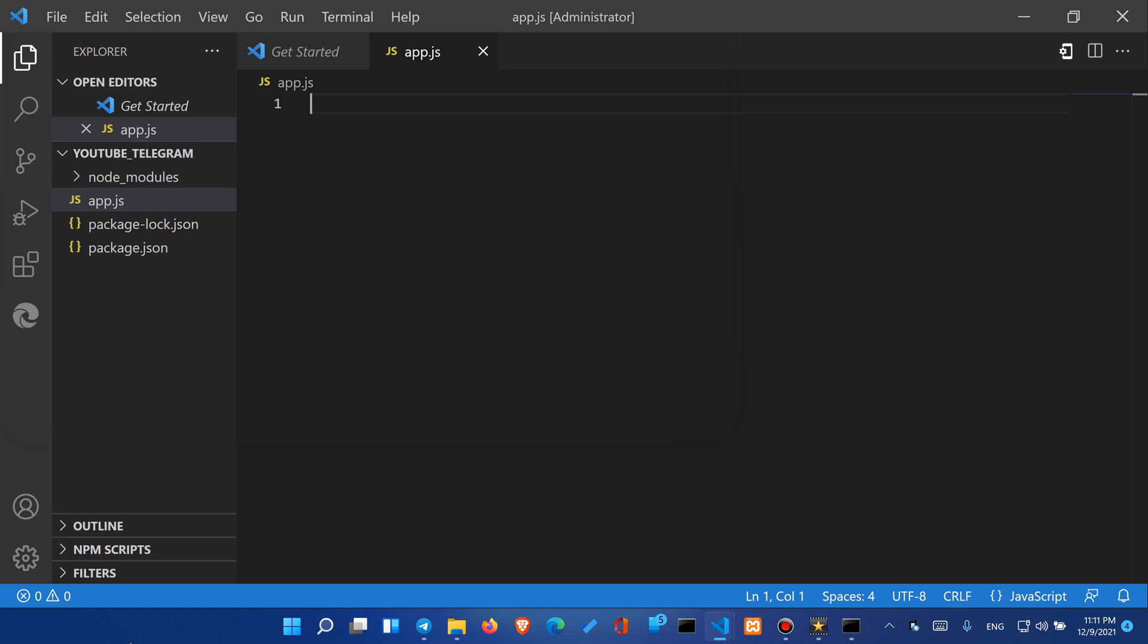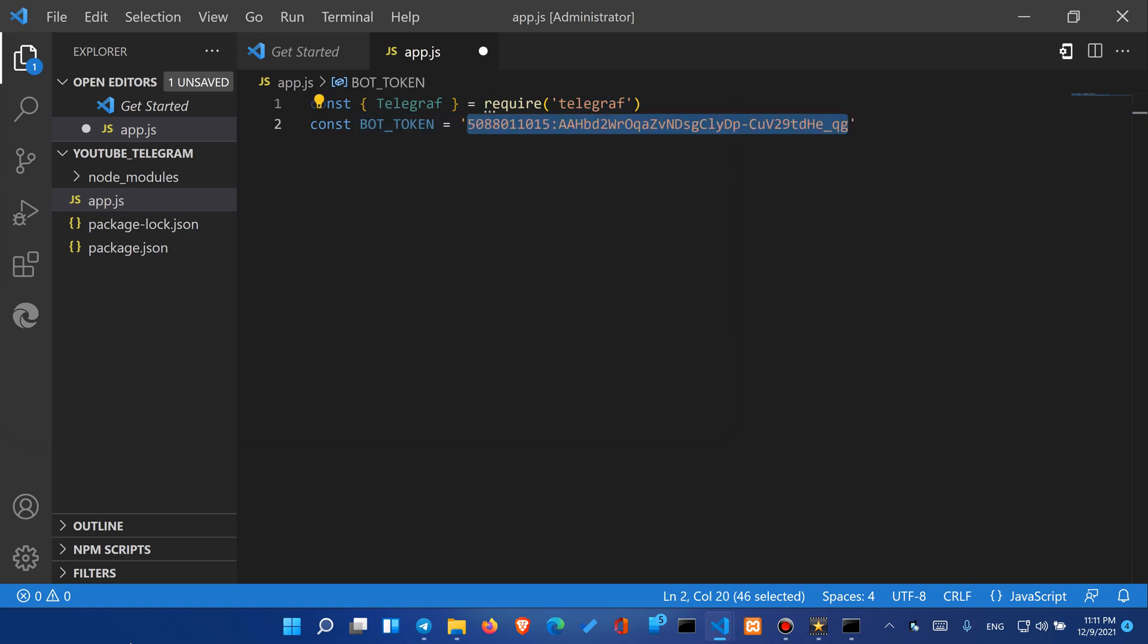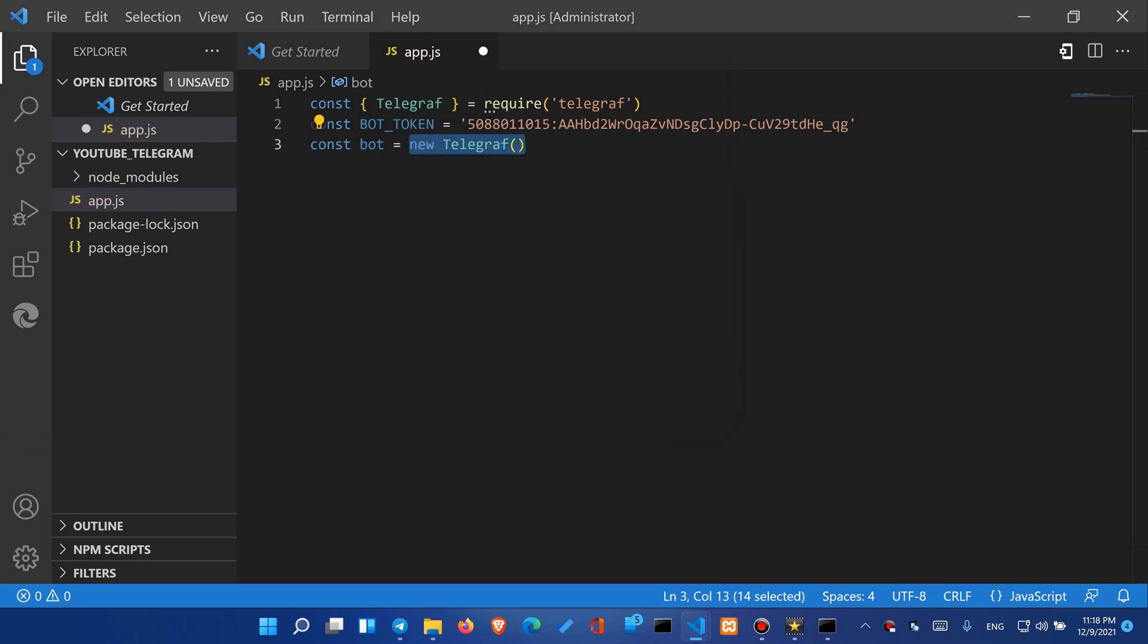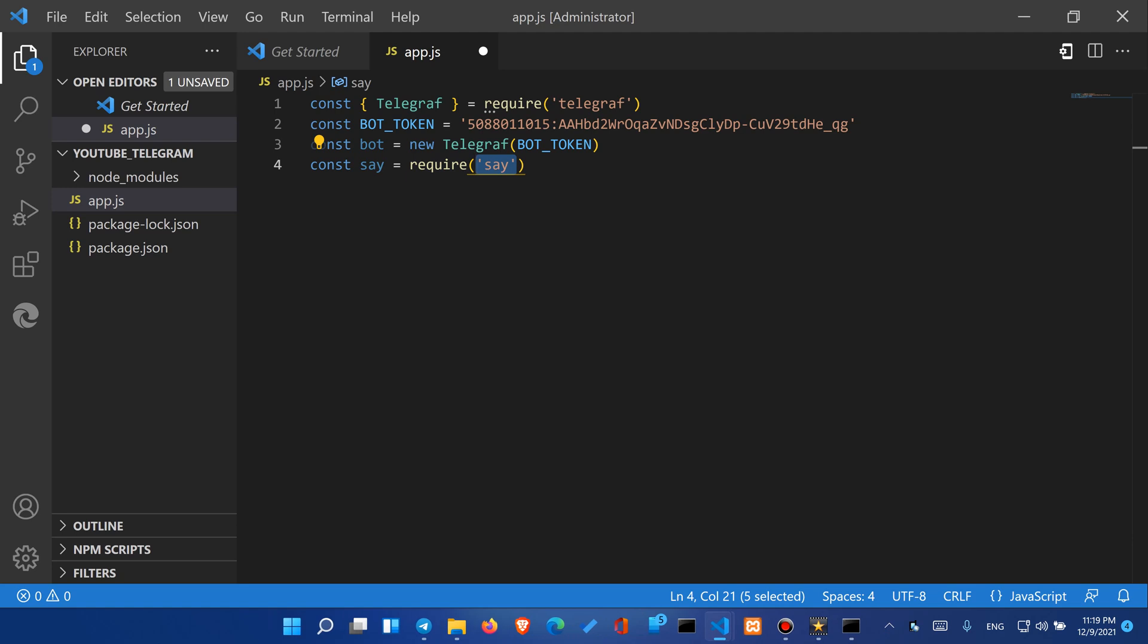Our next step is connecting the telegraph library into our application and initializing our token that we copied before. Let's create our bot by feeding the telegraph library with our token and we'll also need to connect the say.js library. And by the way never keep your token in the same file if you are in the production mode.